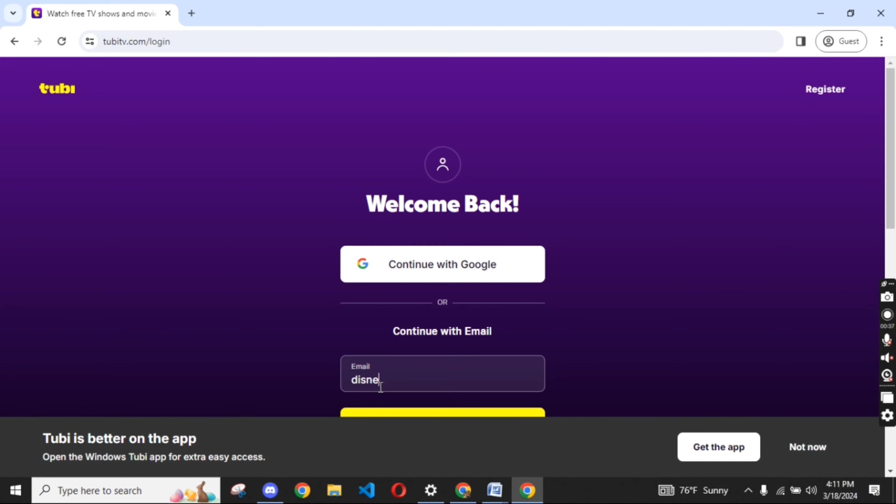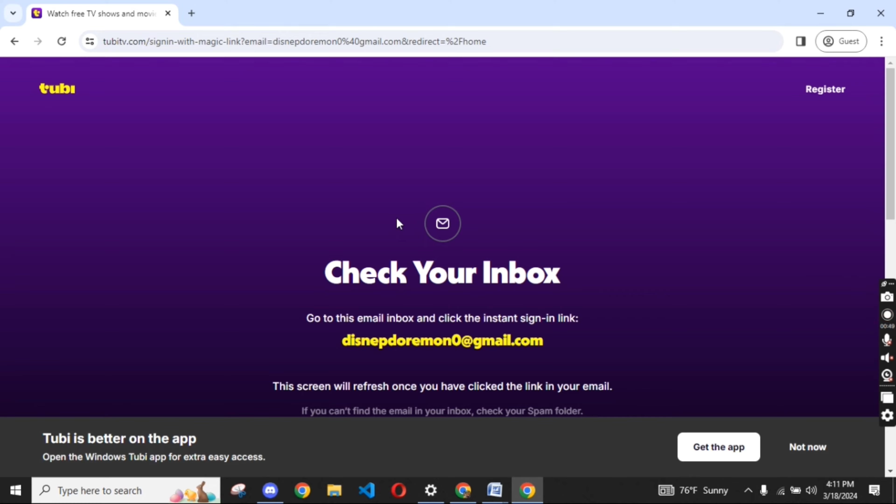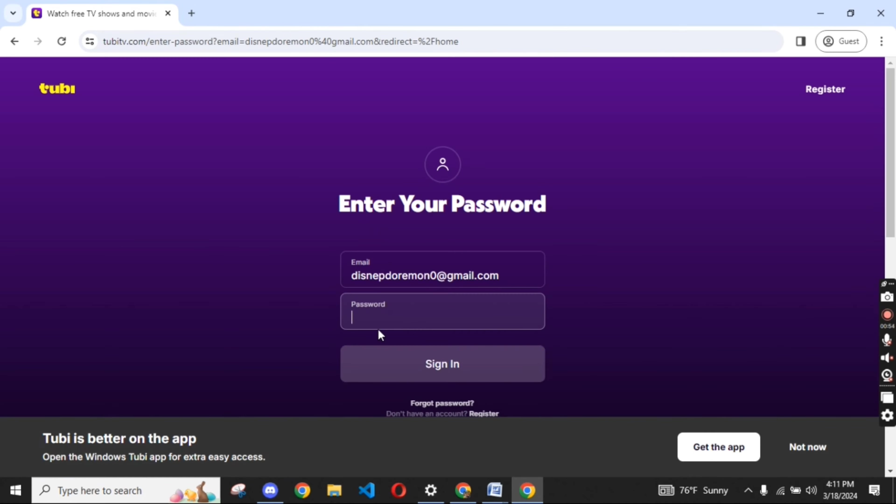Sign into your account using your login credentials and you'll end up on the home page of your Tubi's account.